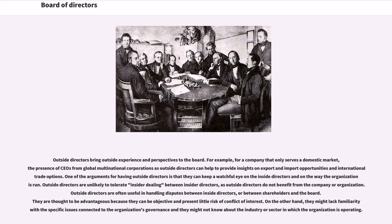Outside directors are unlikely to tolerate insider dealing between insider directors, as outside directors do not benefit from the company or organization. Outside directors are often useful in handling disputes between inside directors, or between shareholders in the board. They are thought to be advantageous because they can be objective and present little risk of conflict of interest. On the other hand, they might lack familiarity with the specific issues connected to the organization's governance and they might not know about the industry or sector in which the organization is operating.